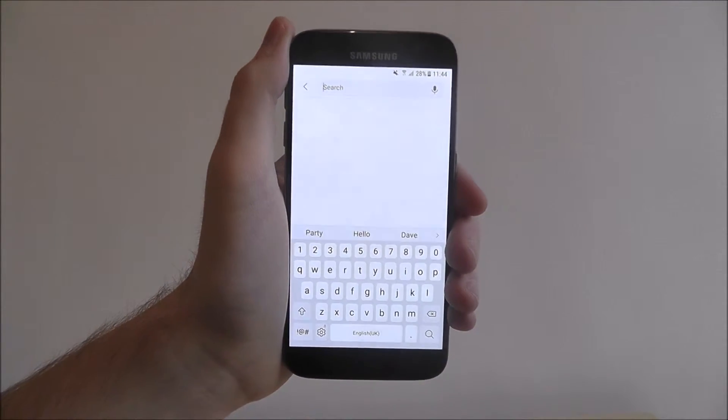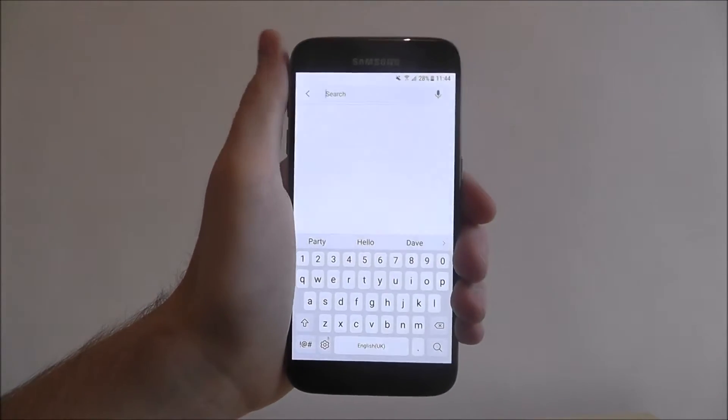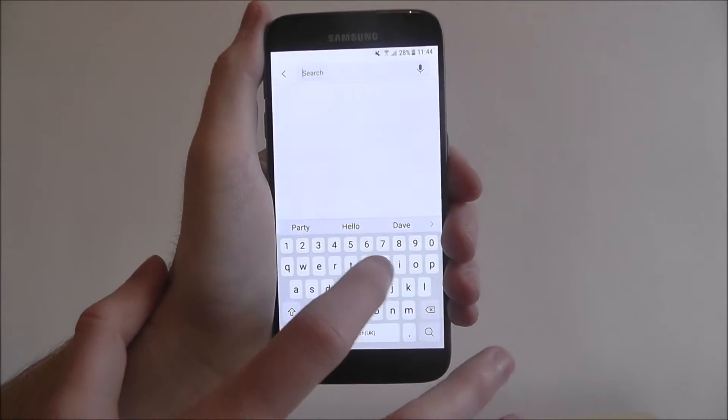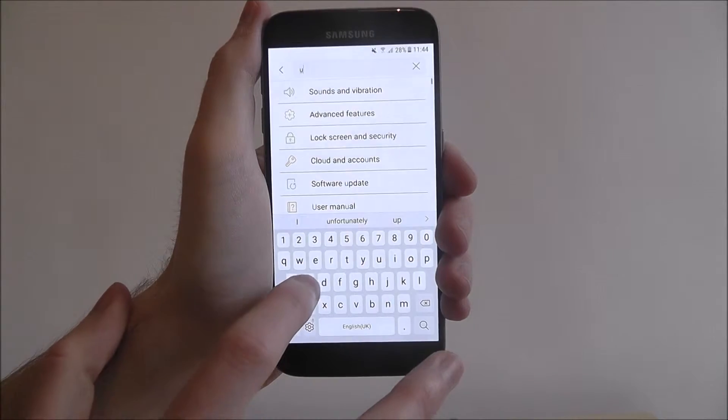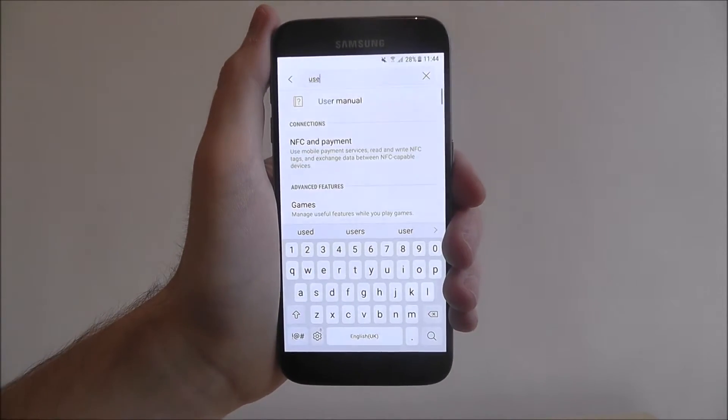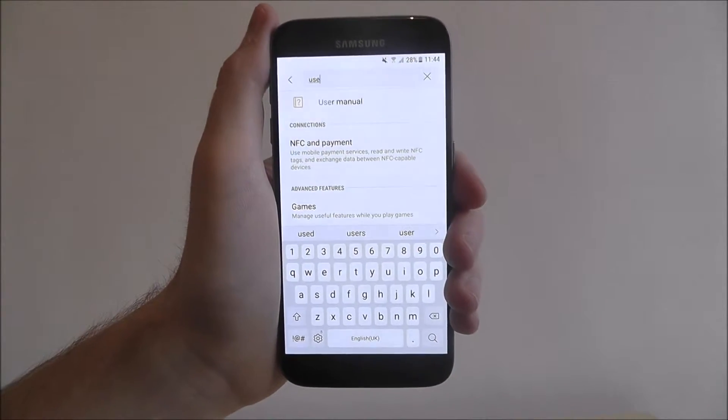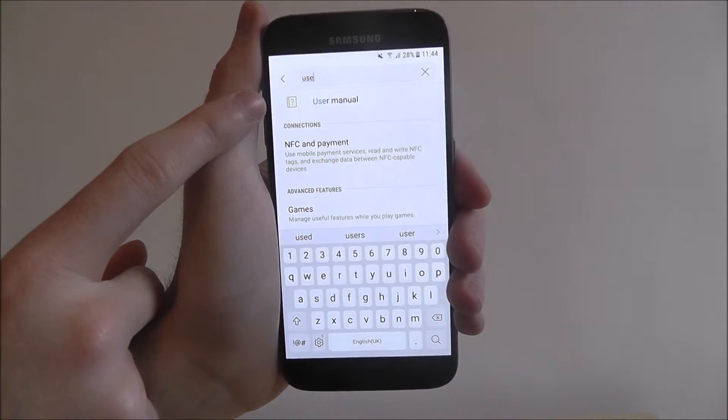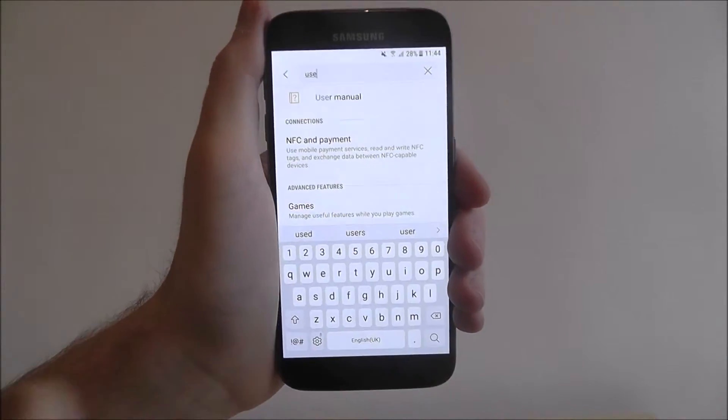I want to look for the user manual, a feature that all Samsung devices have. I'll start typing in user. As I type it will come up with options and at the top it's actually found user manual which is very handy.